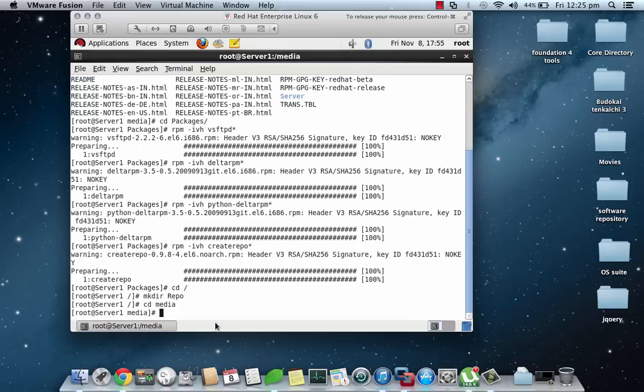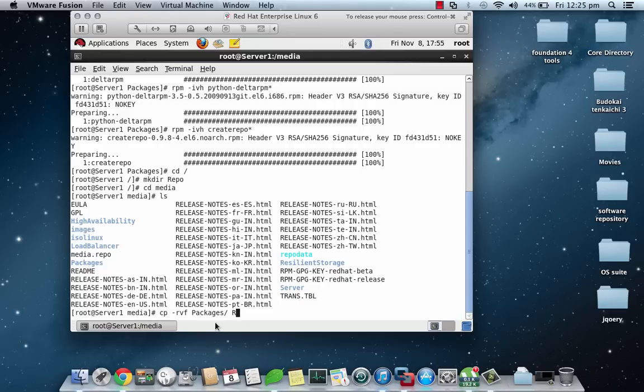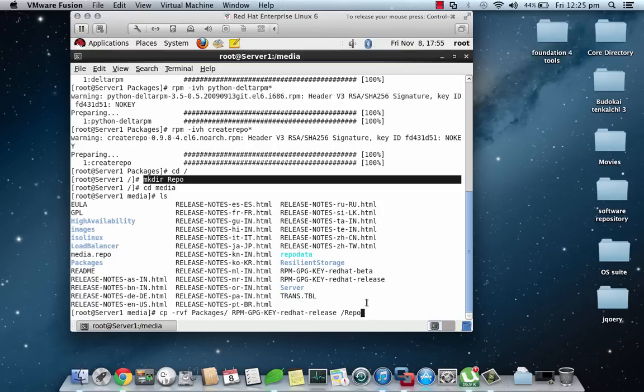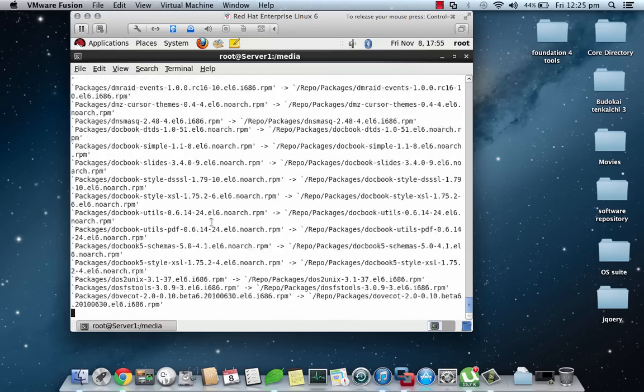Now let's move back to the media directory where we have the CD-ROM mounted and we'll have to copy certain files from here. The first file would be packages and the second file would be RPM-GPG-KEY-redhat-release file. We need to specify the location of the destination directory which is repo that we created. Once we are done we'll hit the copy command and it will begin copying files.